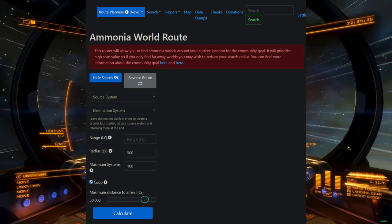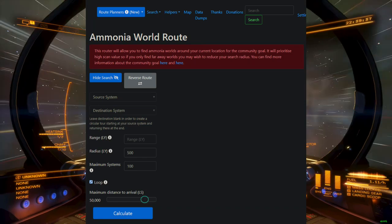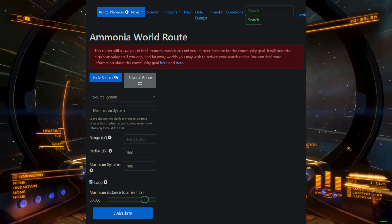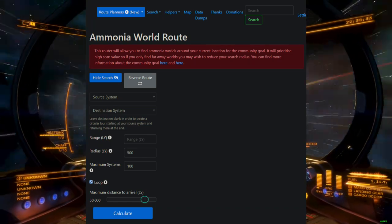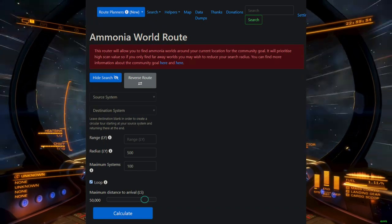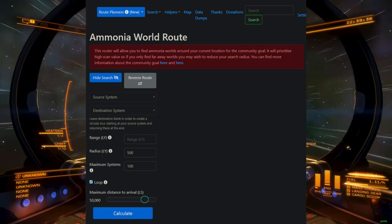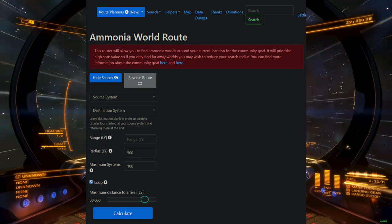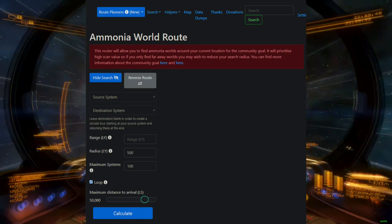You don't need a lot of gear to get started. A Diamondback Explorer is the ideal introductory exploration ship. Slap whatever extended range mods you can on a 5A frameshift drive, add a detailed surface scanner, and a fuel scoop.